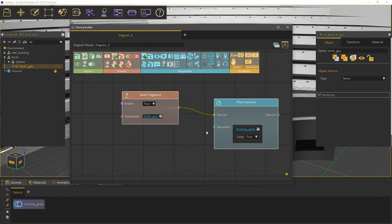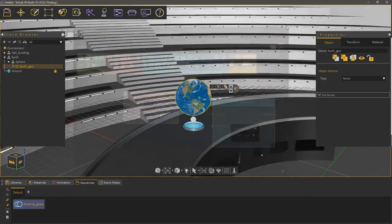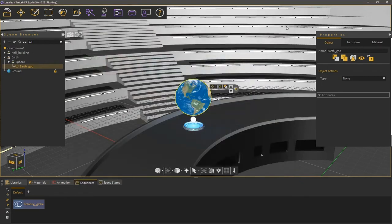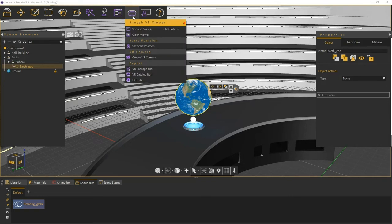Next is running the VR experience. Close the Training Builder and from the VR Viewer menu at the top, select Show and Viewer.